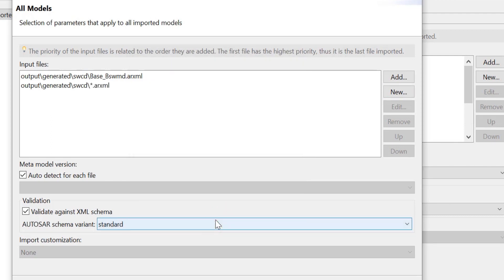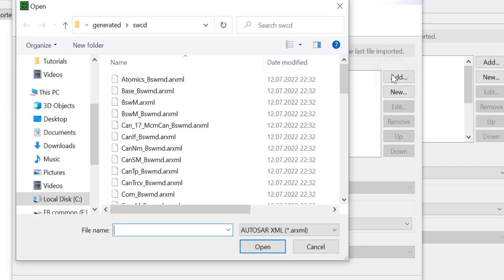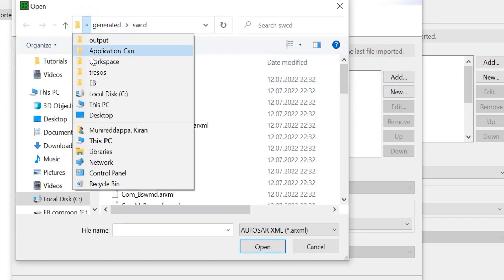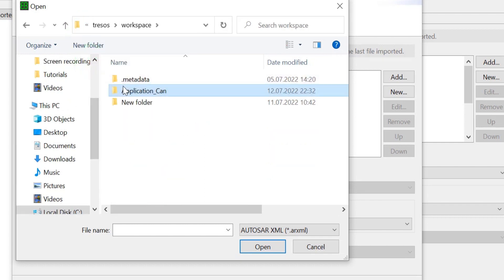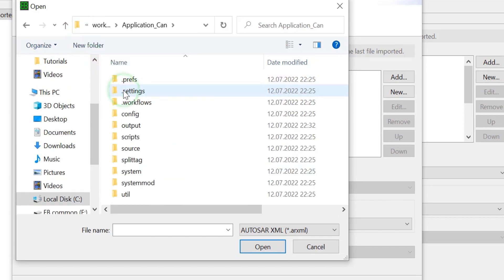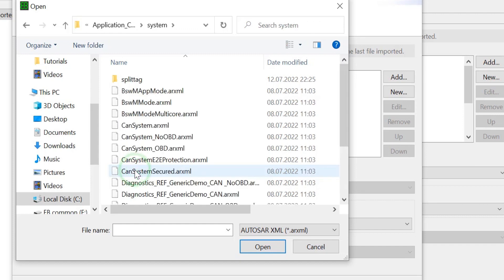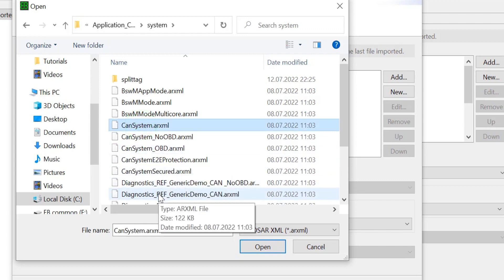We now add the input ECU extract file and the input diagnostic extract file. Navigate to the directory. The files are stored in the folder: Workspace, Application CAN, System. Select the required files and click on Open.